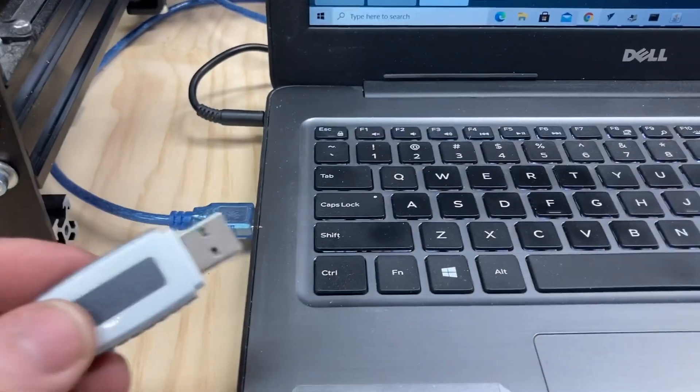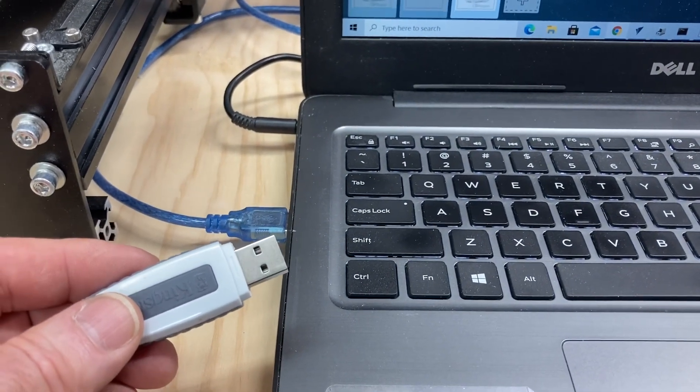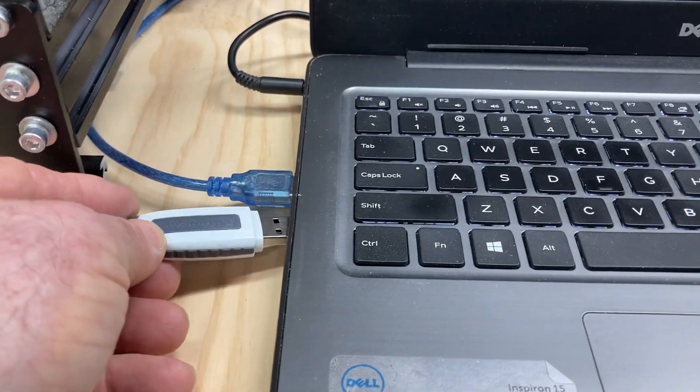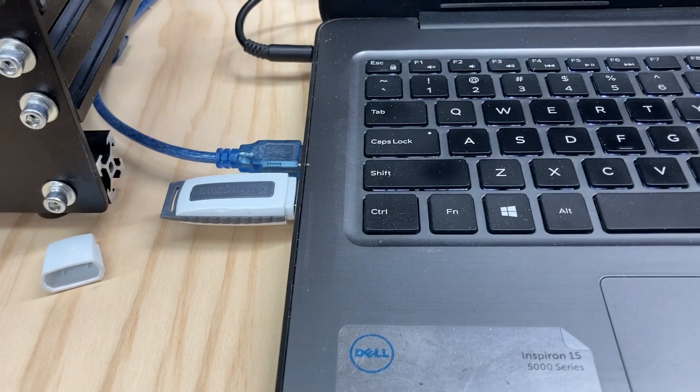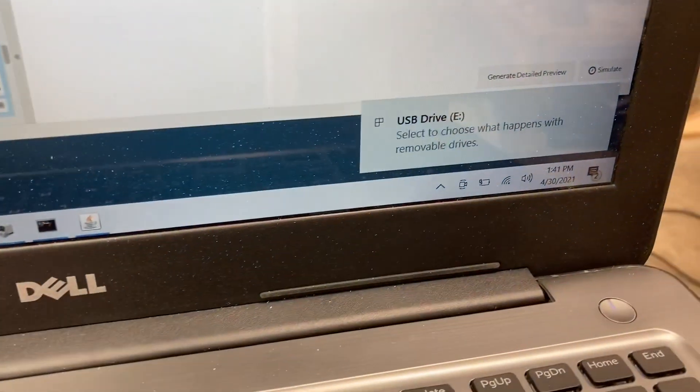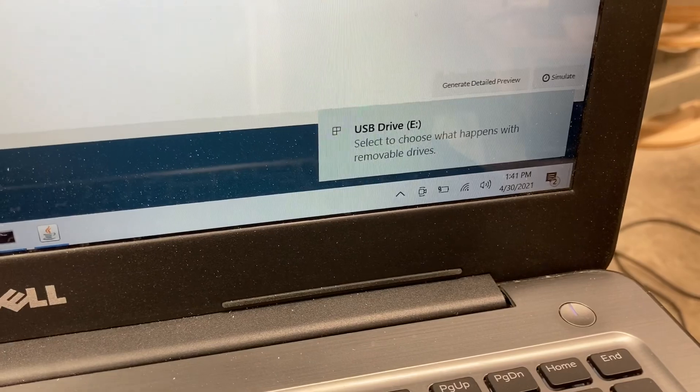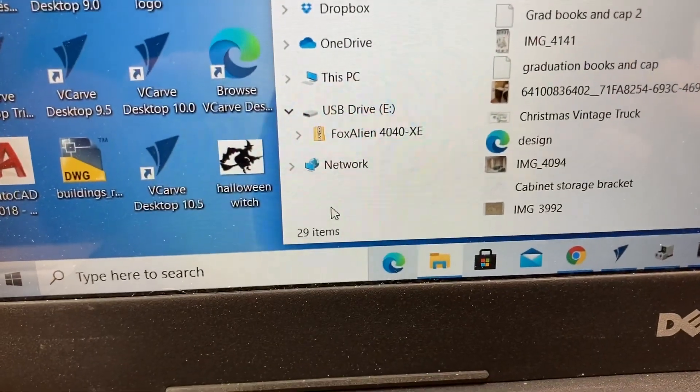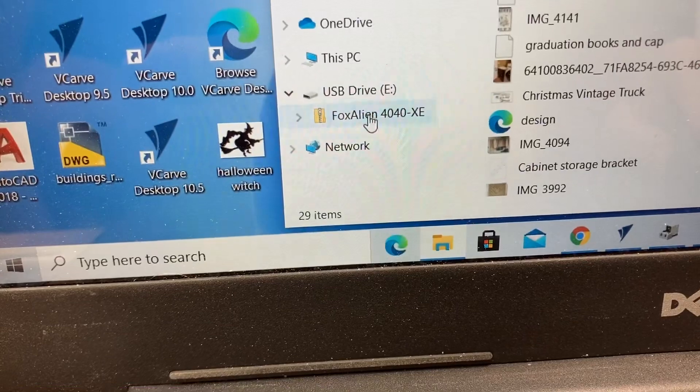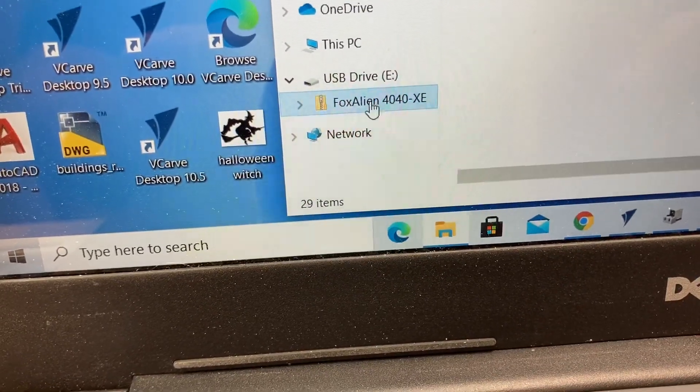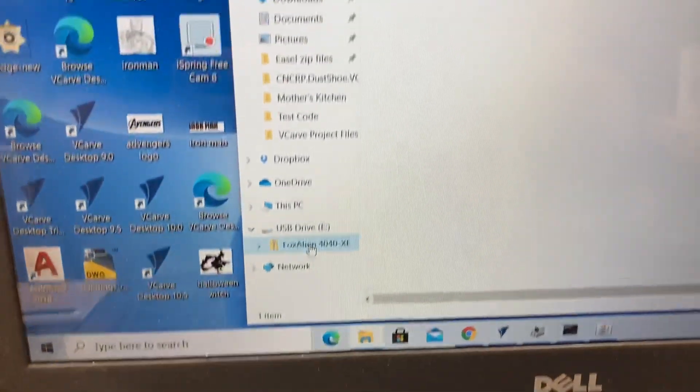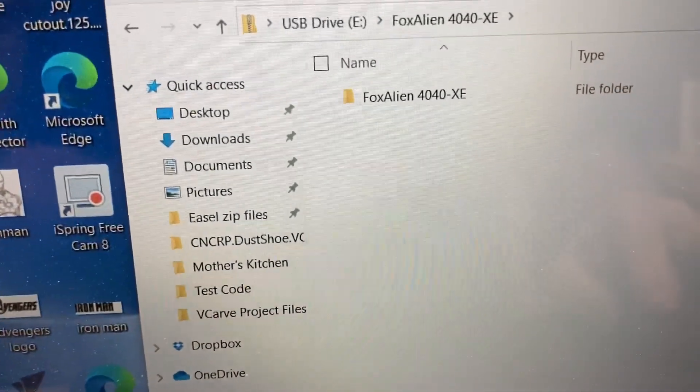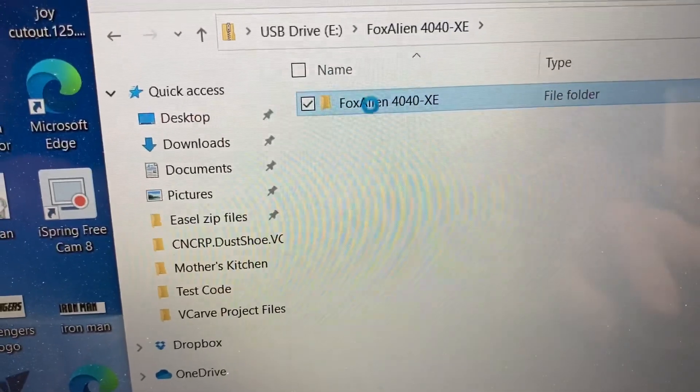Next, I'll take the thumb drive, or the USB drive, that came with the machine and put that into the computer. The computer is going to acknowledge that it has a new drive, and it's going to show up right down here at the bottom. The USB drive shows up right here, and all I need to do is just double-click on my FoxAlien 4040XE, and it's going to bring up this file right here, and I'm just going to go ahead and click on that.